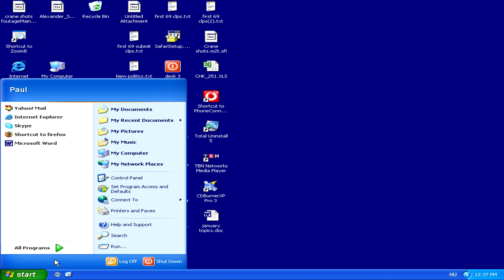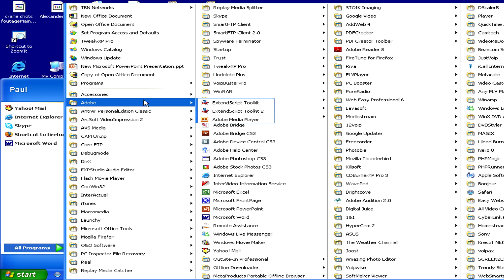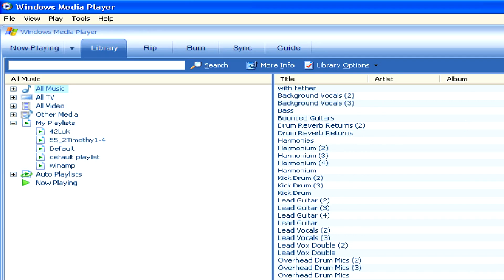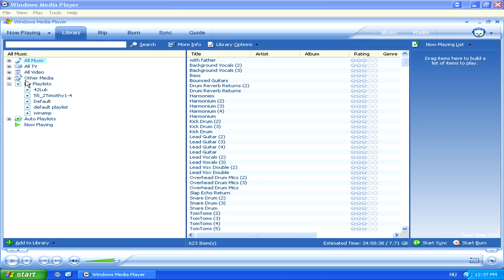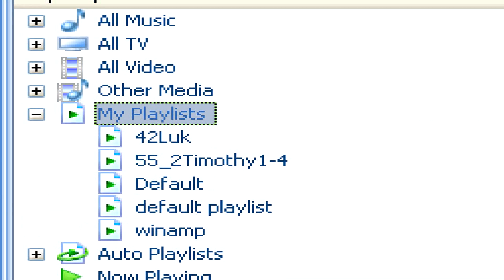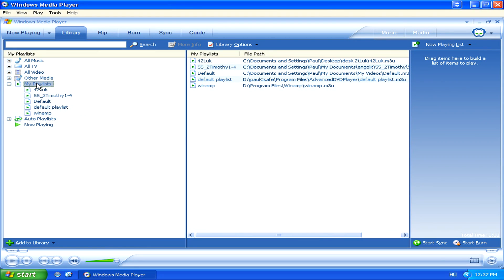First, we'll need to open Windows Media Player. Once it's open, we can create a new playlist by going to the Library tab of the player, then finding the My Playlists icon, and right-clicking on it and selecting New.